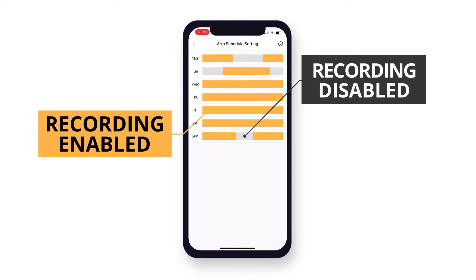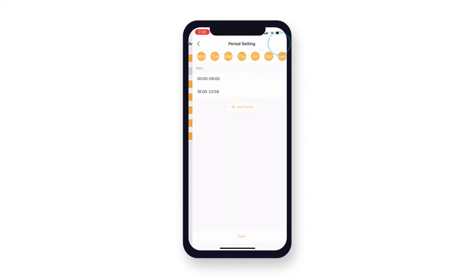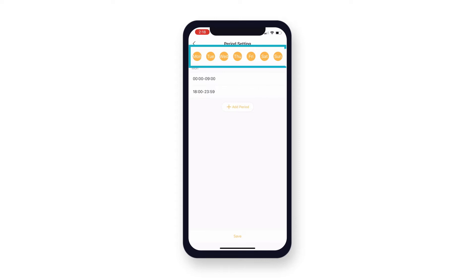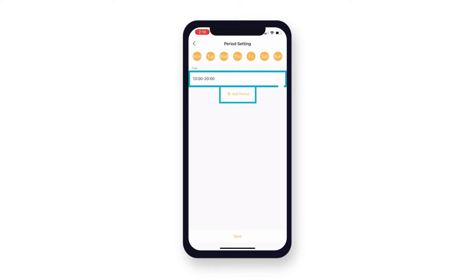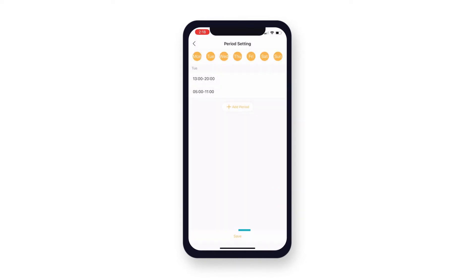To edit your ARM schedule settings, either tap the settings icon or the day of the week you would like to edit. For example, tap the settings icon and select a day of the week. Now you can either tap add period or tap on an existing time frame to adjust the start and end time. Once you have created a time frame, tap save at the bottom of your screen.